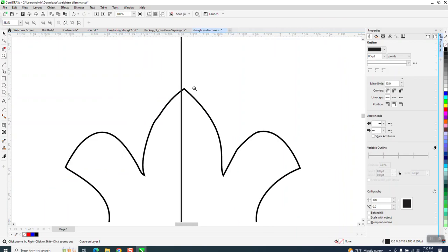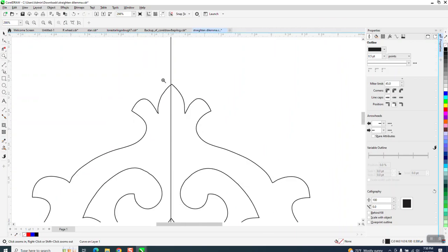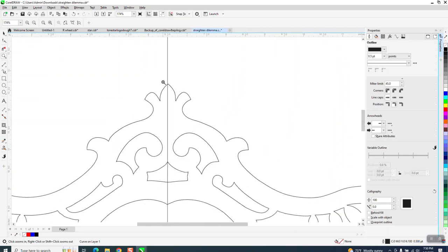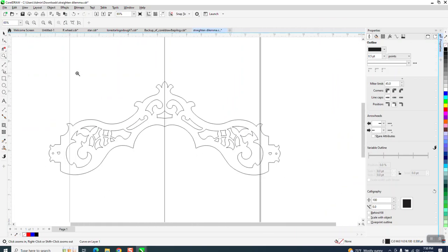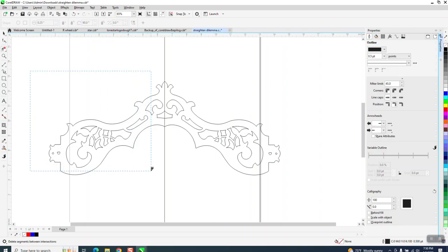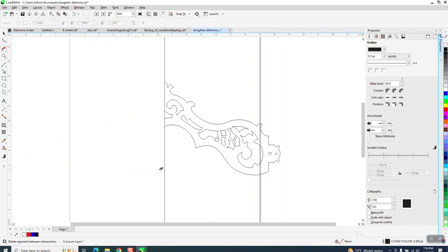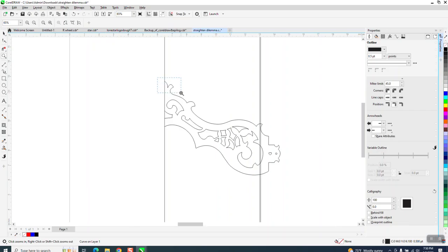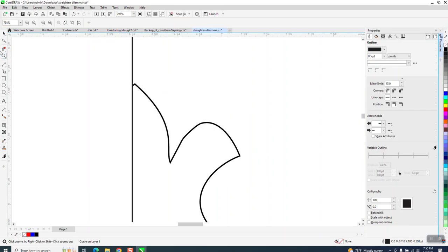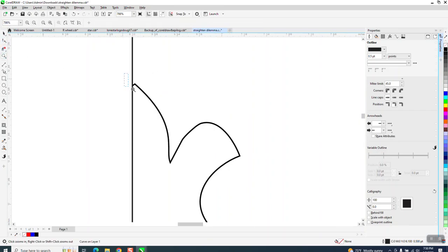From being perfectly square, so in this case this might even be better: take your virtual segment delete key and delete half of it. Now at this time I would maybe go ahead and zoom in here.